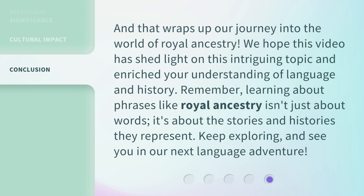And that wraps up our journey into the world of Royal Ancestry. We hope this video has shed light on this intriguing topic and enriched your understanding of language and history. Remember, learning about phrases like Royal Ancestry isn't just about words — it's about the stories and histories they represent. Keep exploring, and see you in our next language adventure.